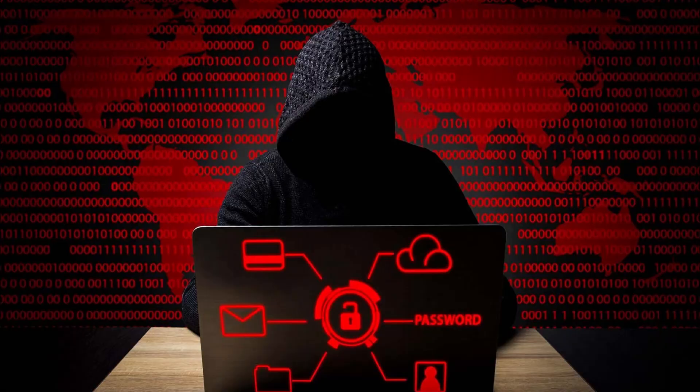So remember, the dark web itself isn't illegal. It's just another layer of the internet. What matters is how you use it. Be smart, be cautious, and protect yourself.